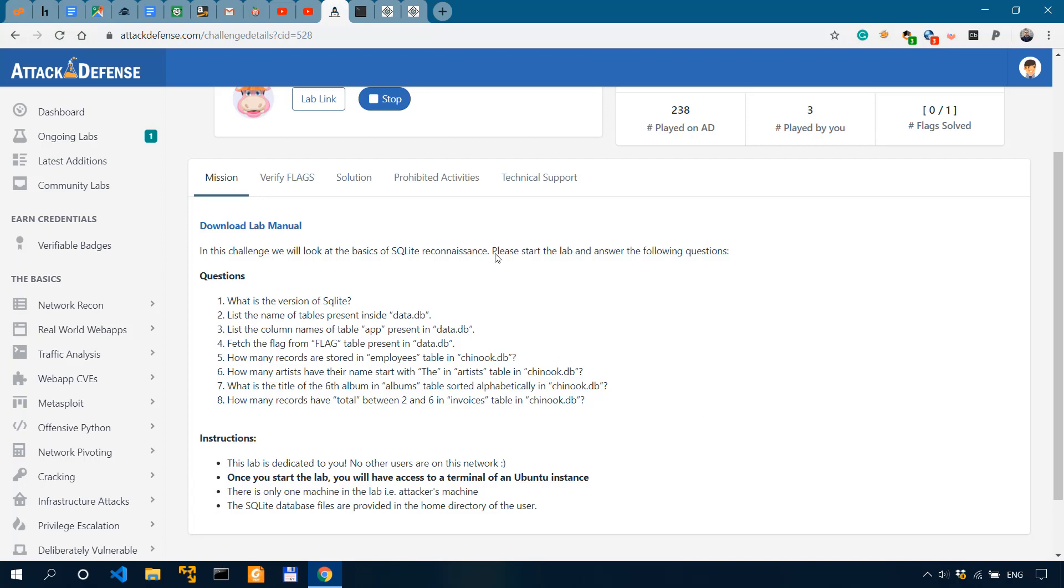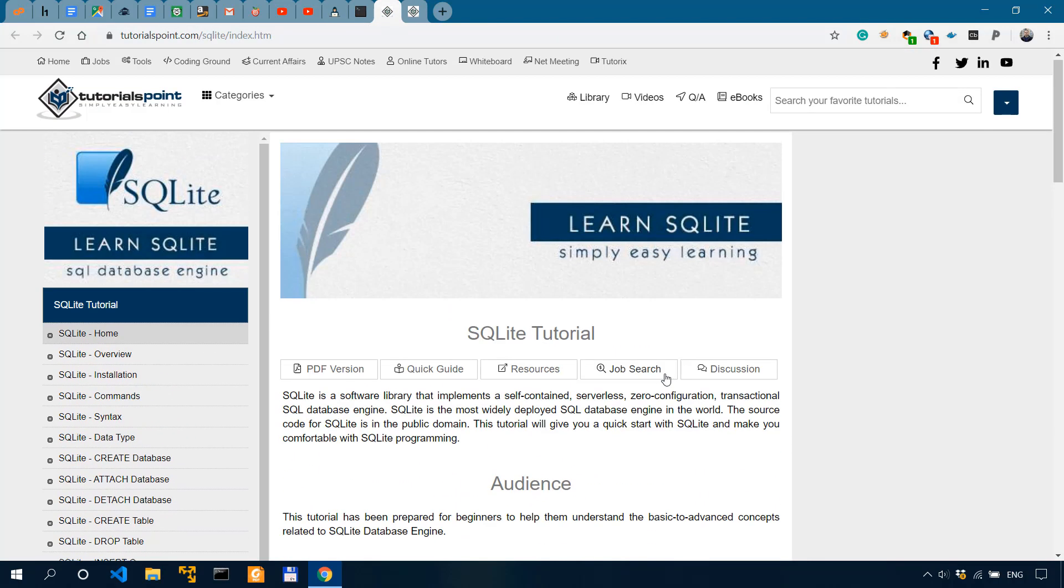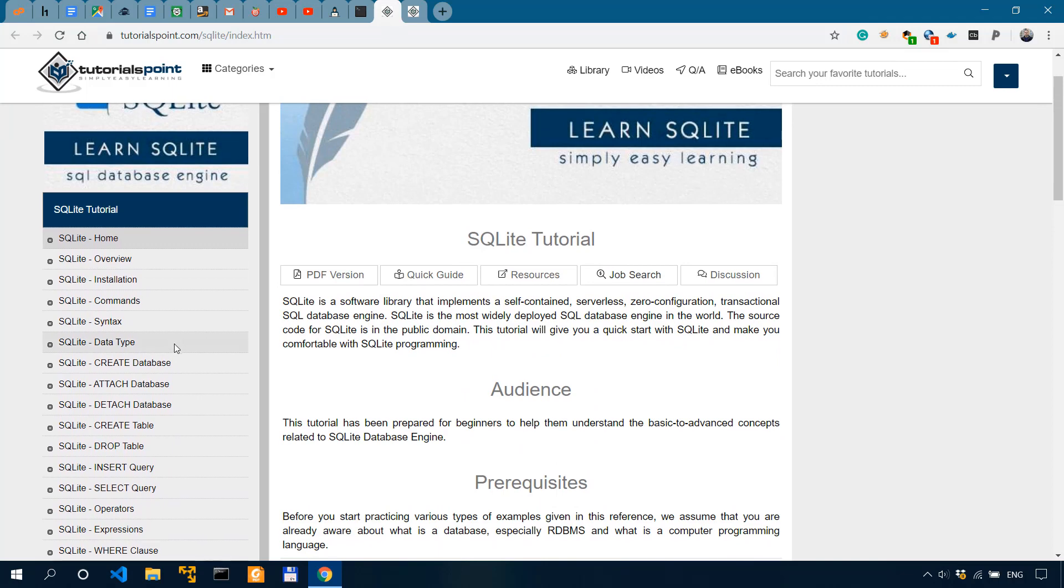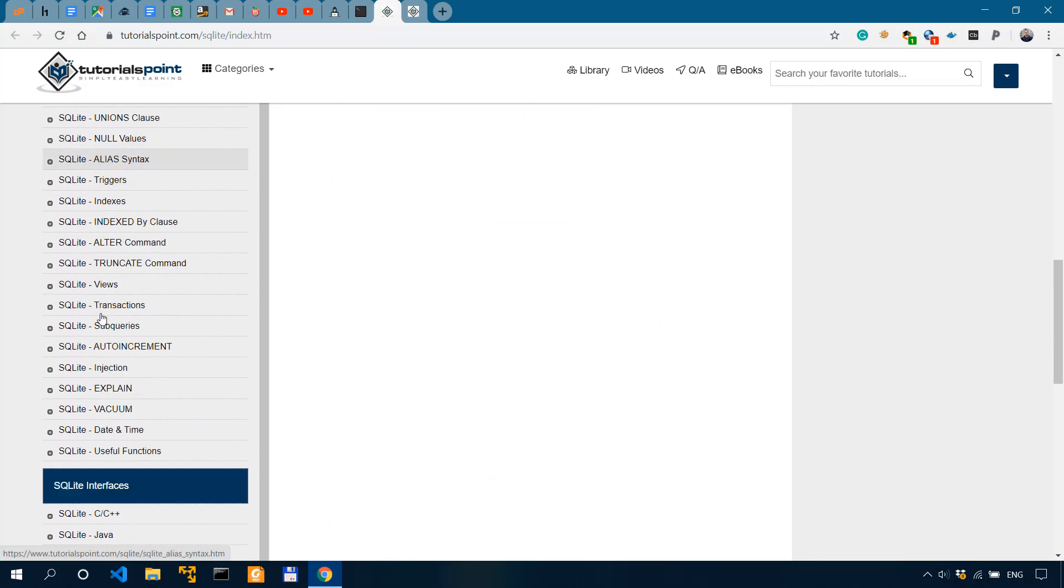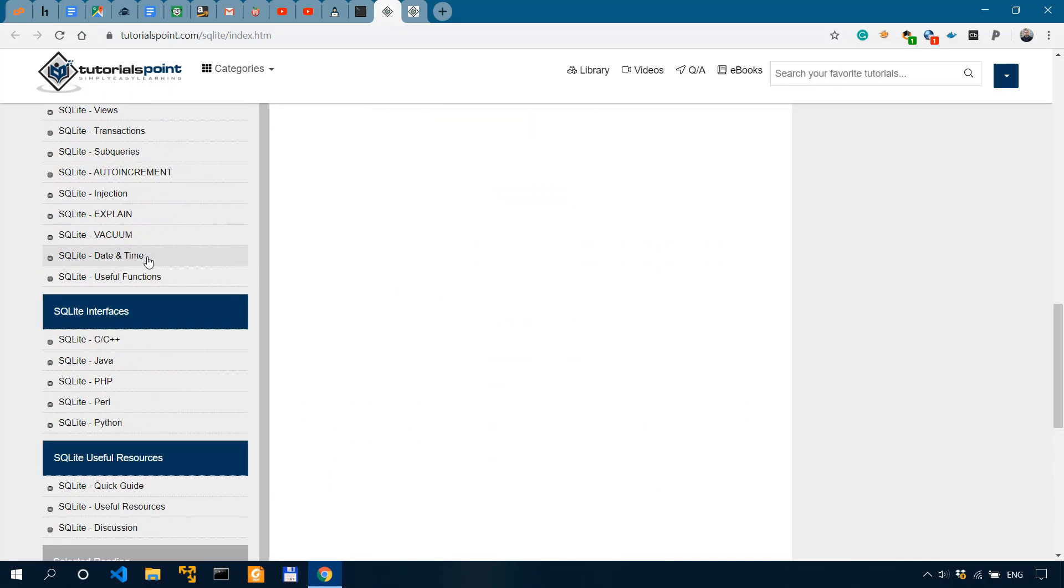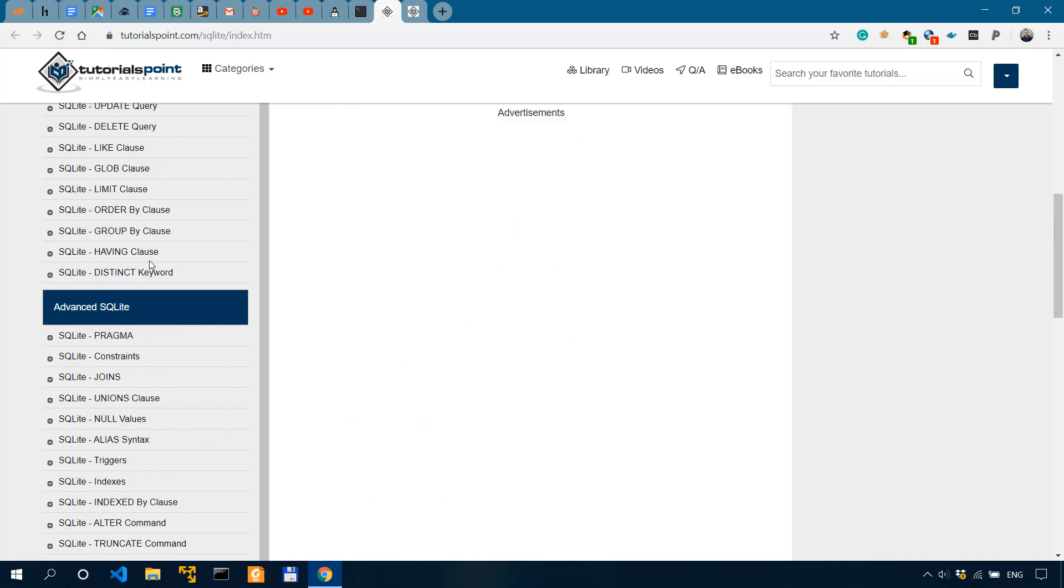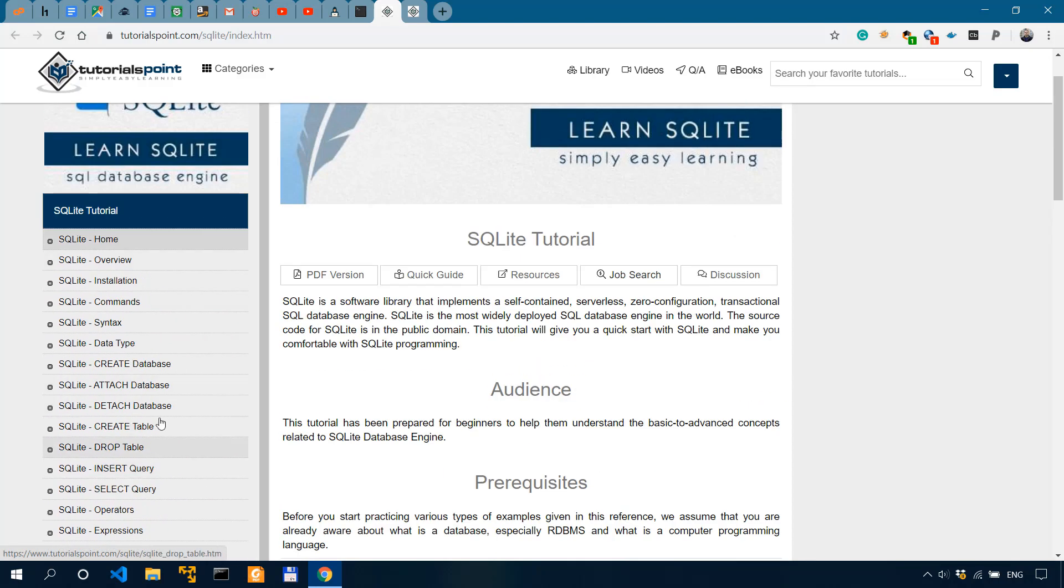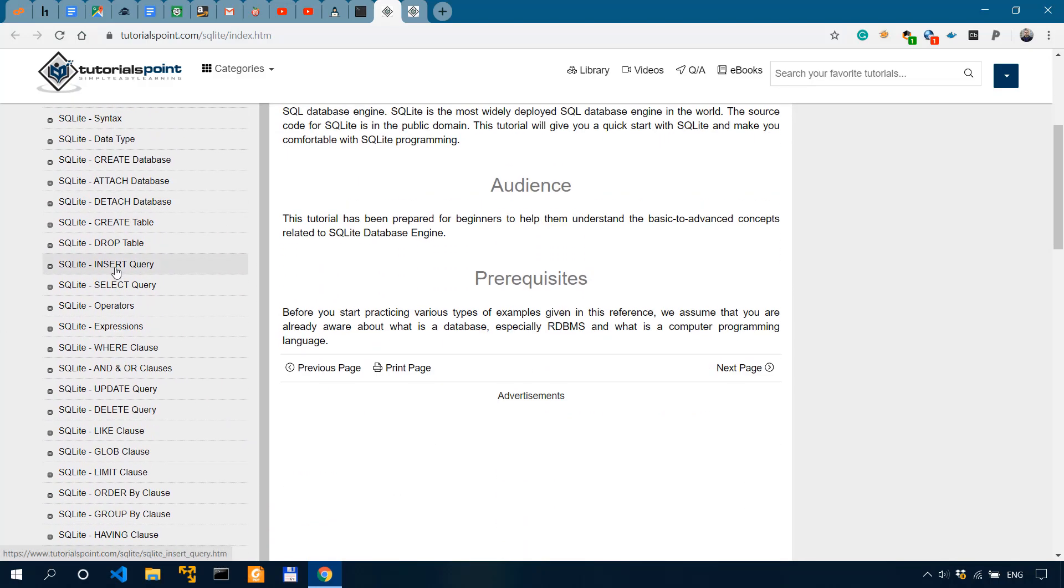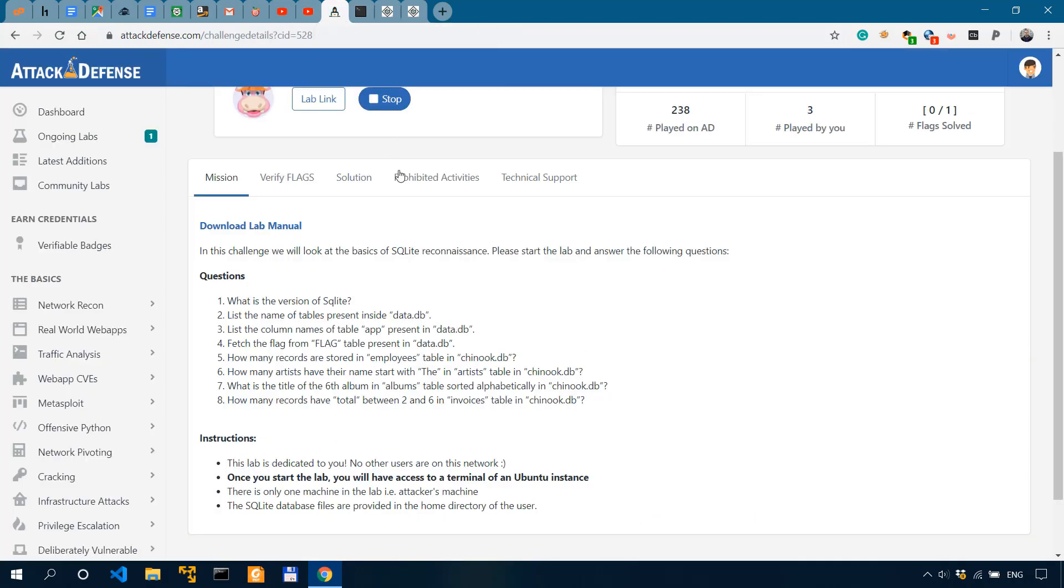First off, we know that we have SQLite running on this machine. Now to help us with the commands, I found this very useful resource on tutorials point, which actually gets you through the syntax of SQLite. And as you can see over here, it has many resources and topics and methods that are available and explained for SQLite.